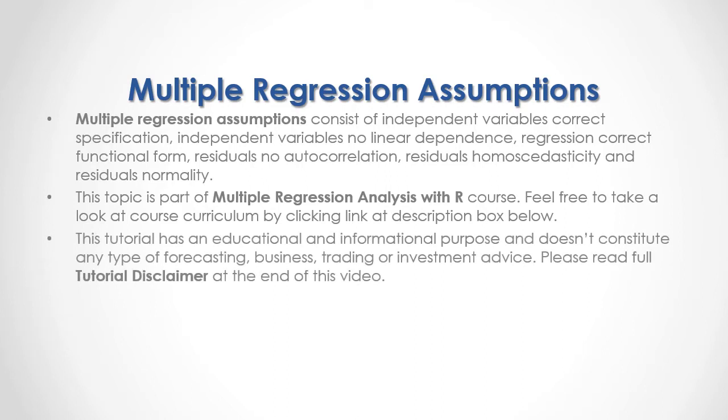This tutorial has an educational and informational purpose and doesn't constitute any type of forecasting, business, trading, or investment advice. Please read full tutorial disclaimer at the end of this video.